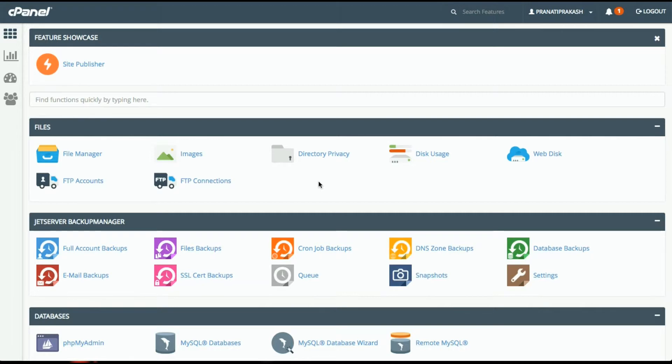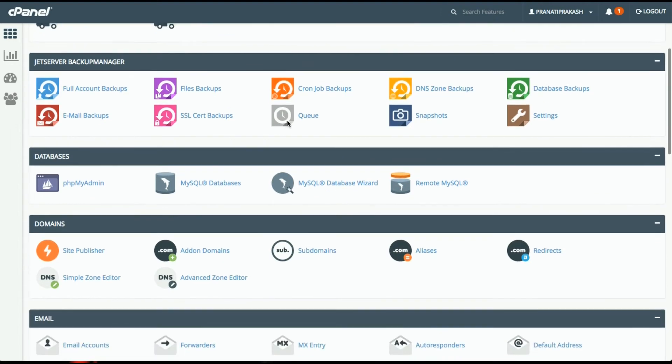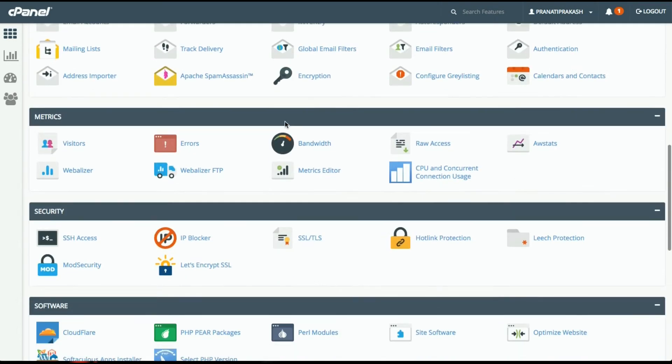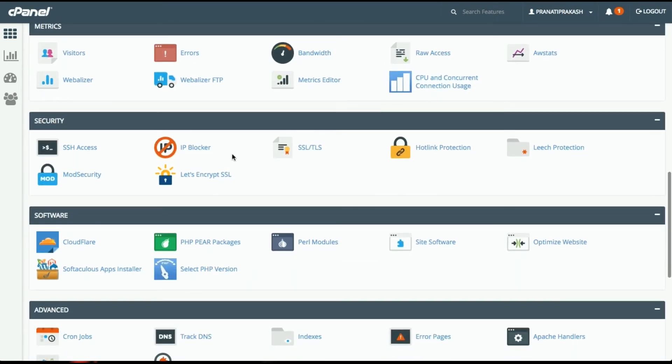We assume that you're already logged on to your cPanel interface. We look for an icon labeled Let's Encrypt SSL under the Security section of your cPanel. We will click on this.